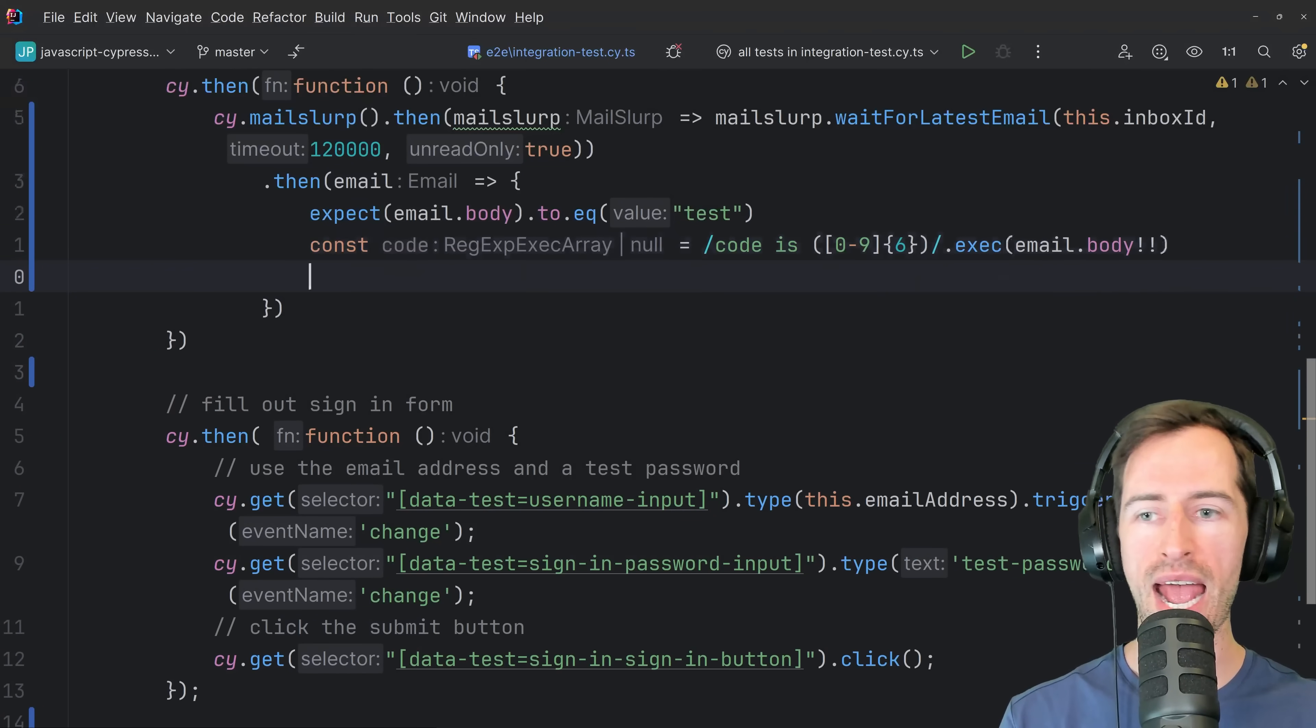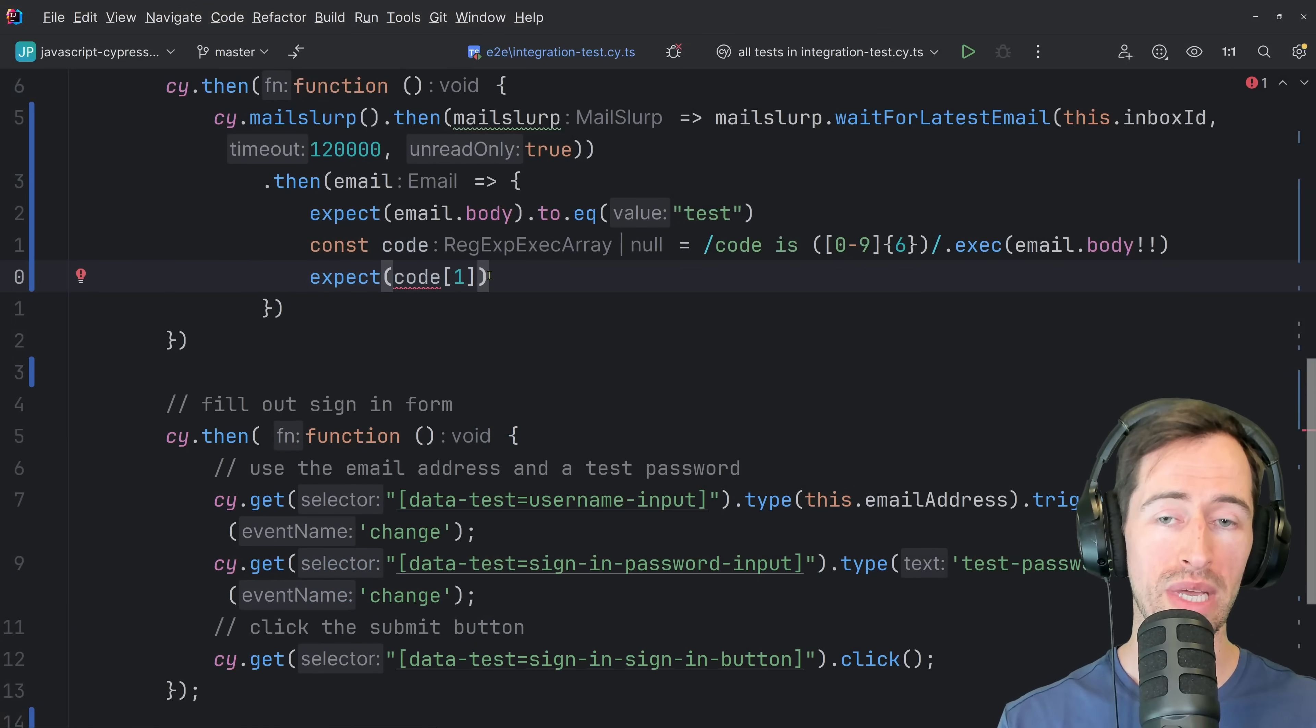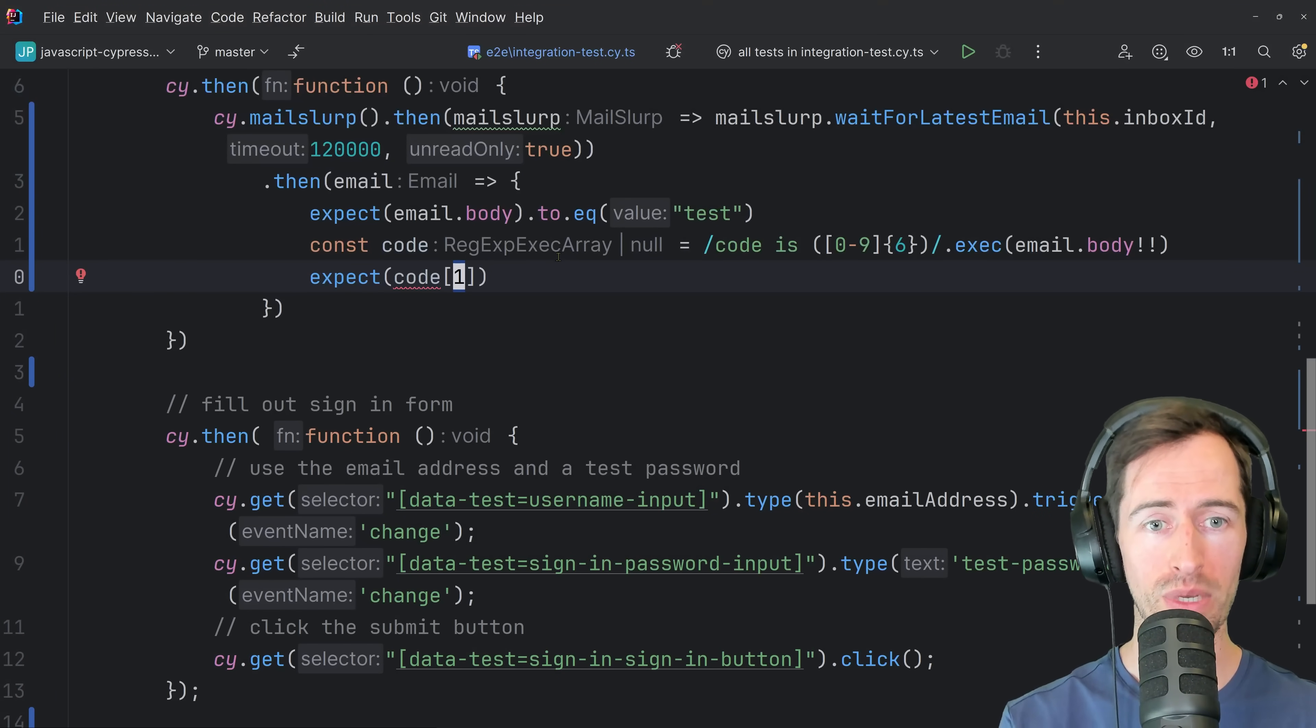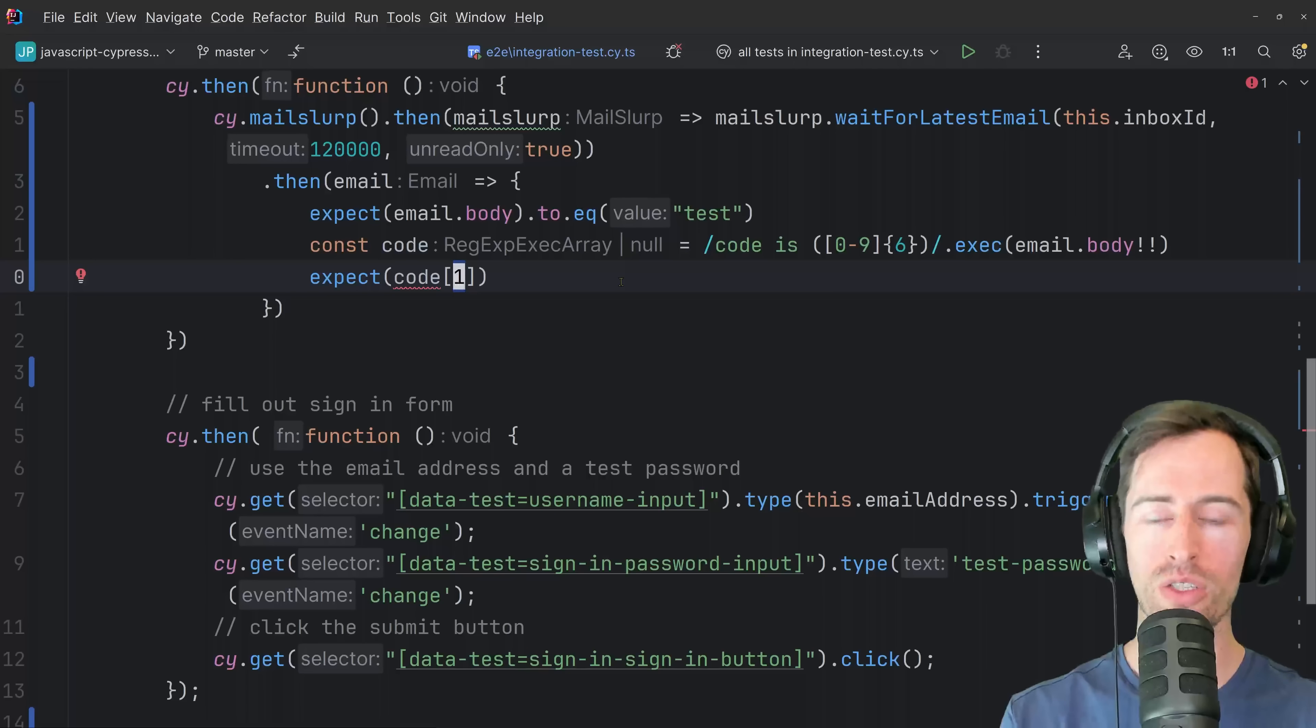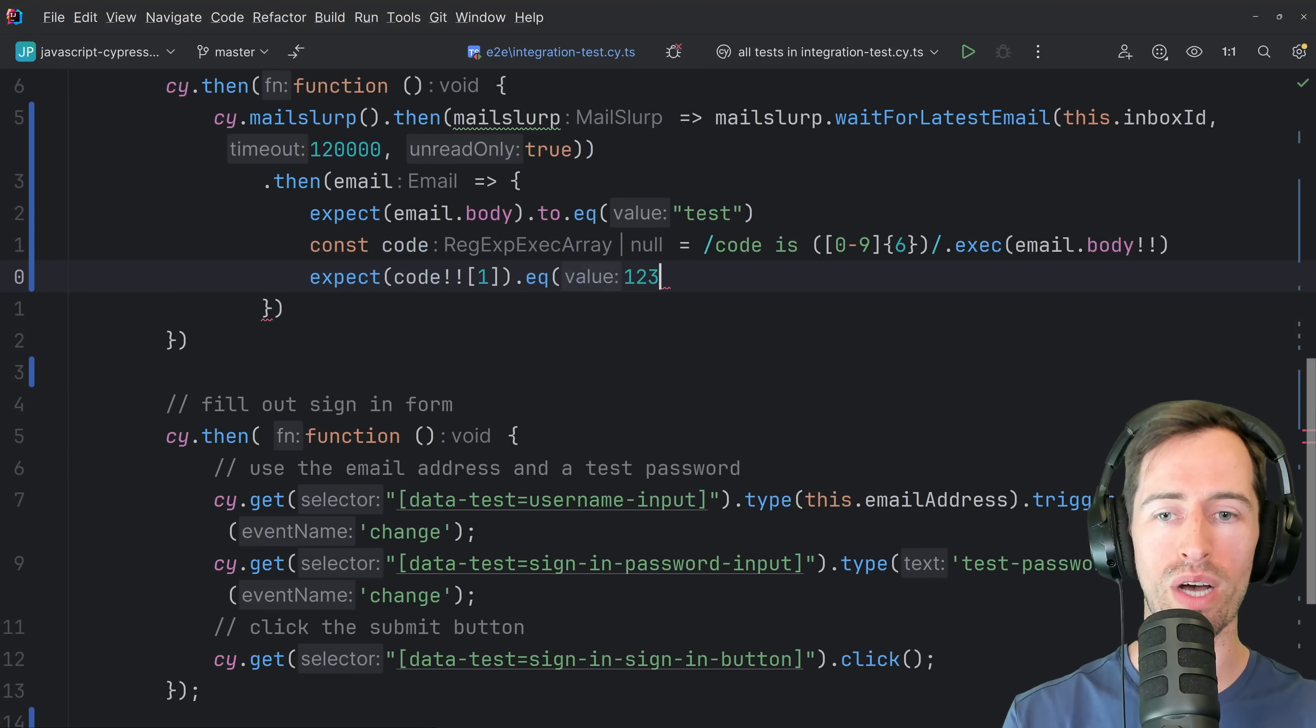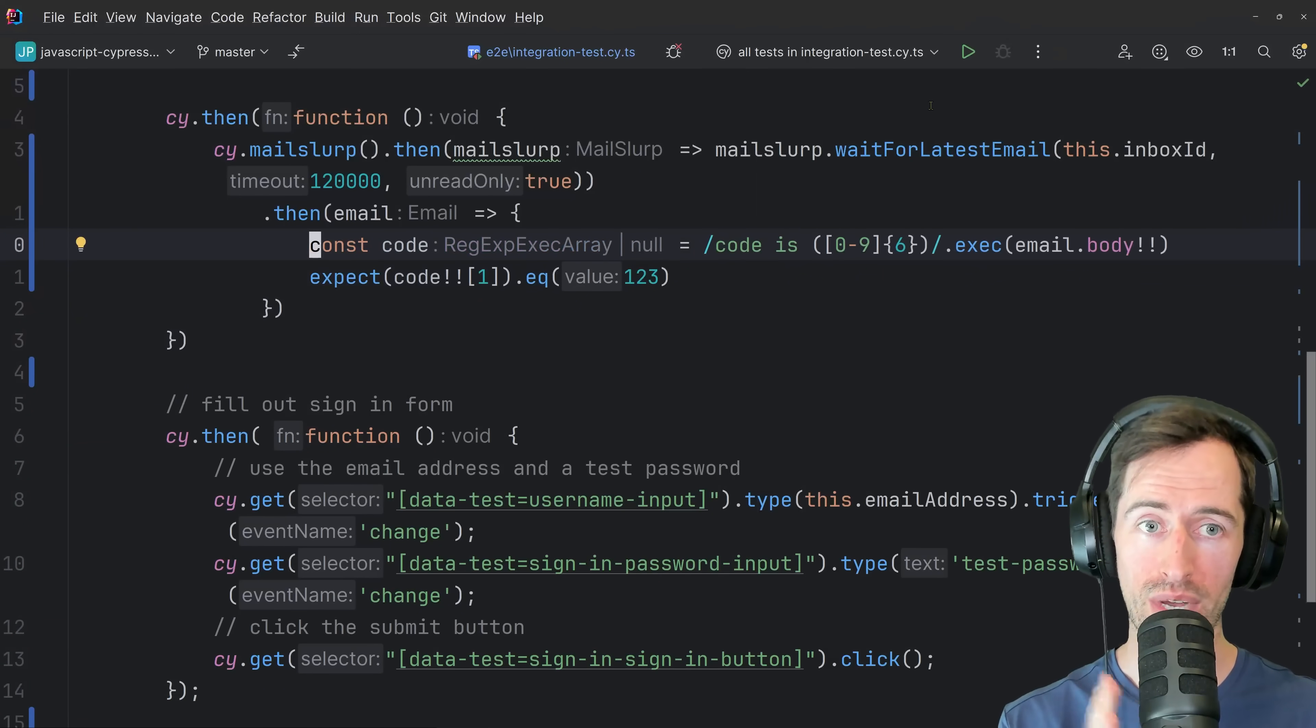And we can make an assertion. Now on the code, the captured group will be at the first at index one. So the exec function returns an array. The first element at index zero will be the full string and the element at index one will be our capture group if it exists. So let's just say we expect code one to equal one, two, three. So we're going to put in a fake number and then run our test to see what we actually extract.